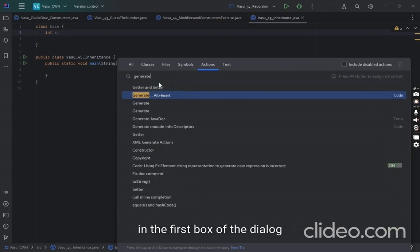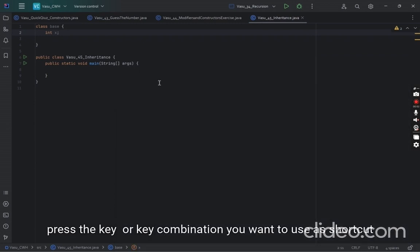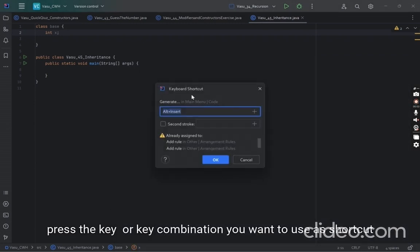In the first box of the dialog, press the key or key combination you want to use as a shortcut.